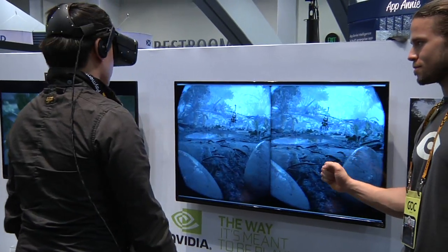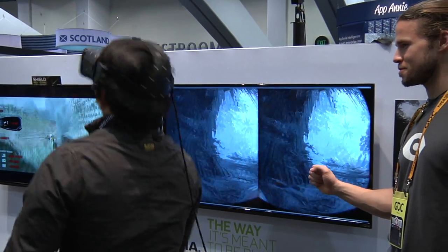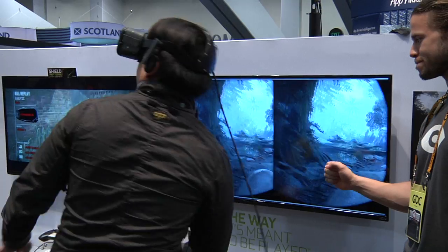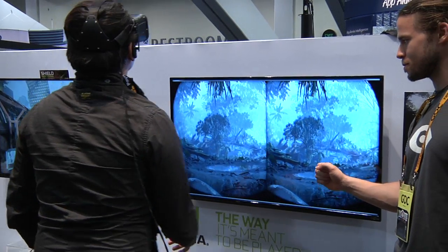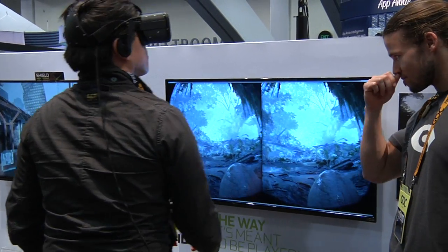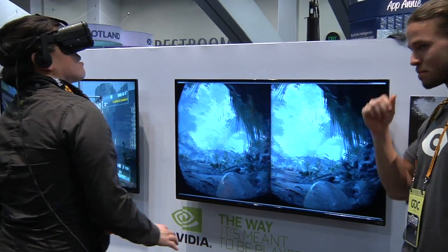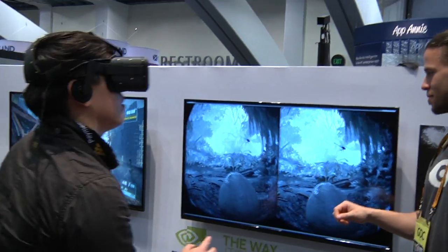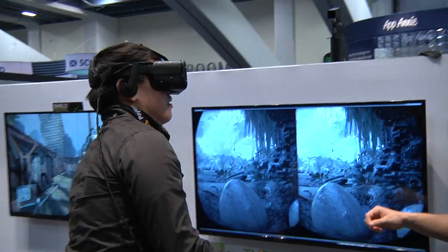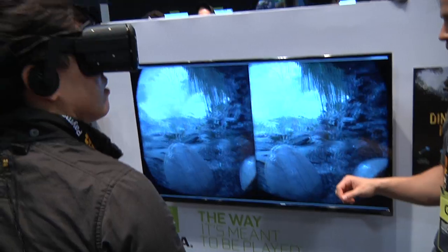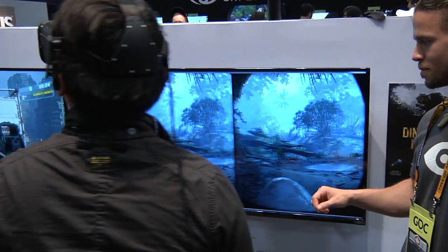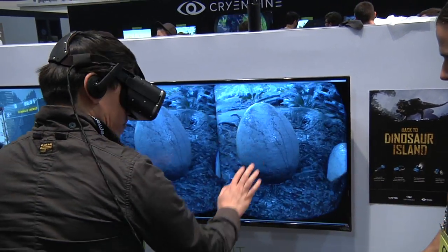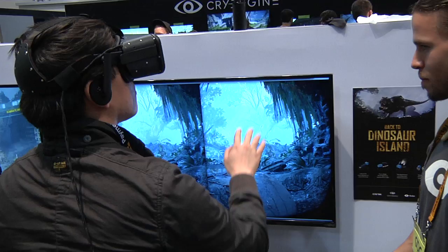Is it just Oculus that developers should design for, or VR in general? VR in general. We have a good partnership with Oculus and they've been really helpful — they sent engineers on site and everything to help us nail down the demo. But we have an abstraction layer over the concept of head-mounted display in order to add other vendors to it.